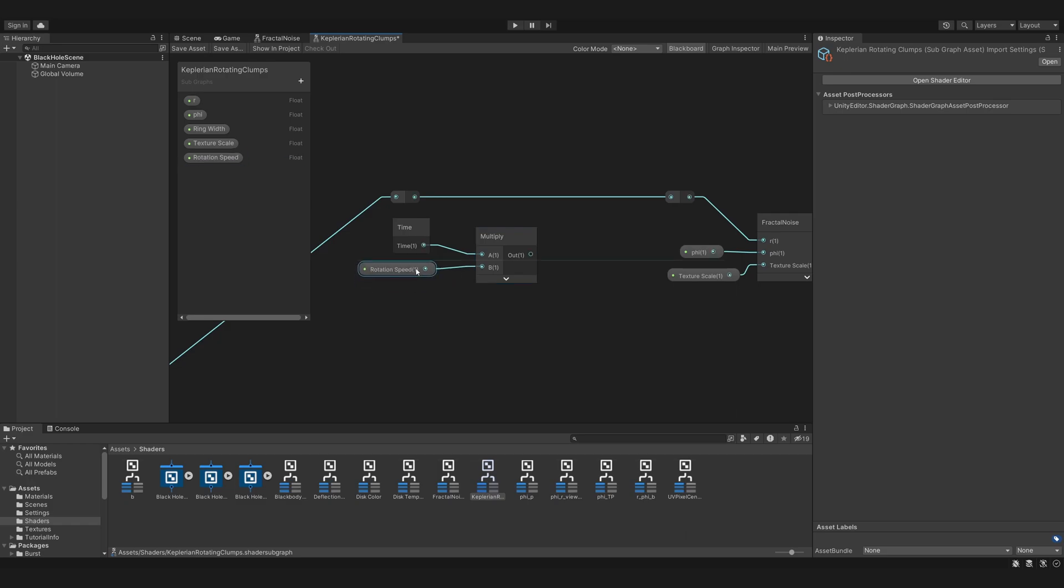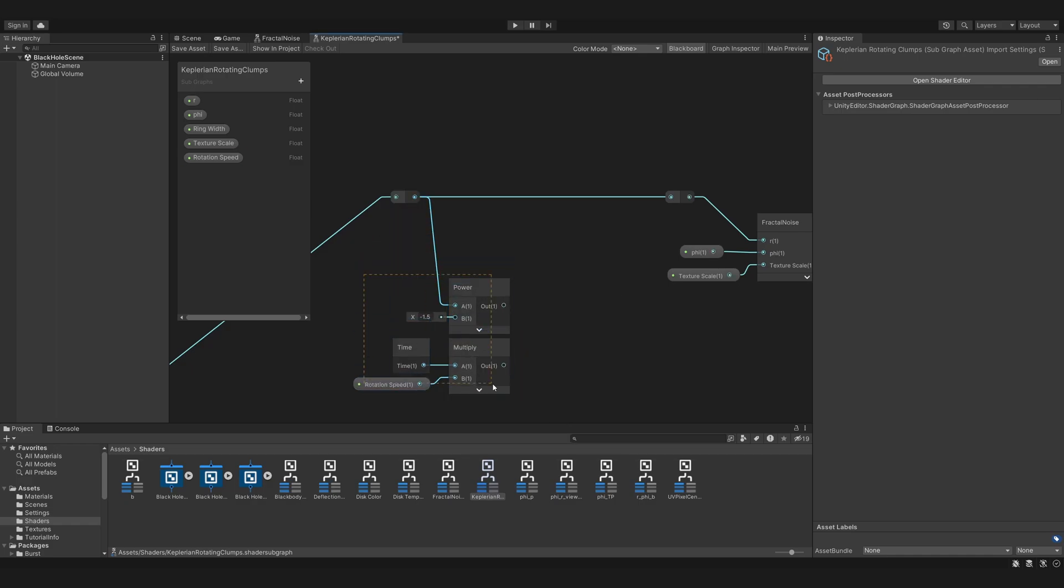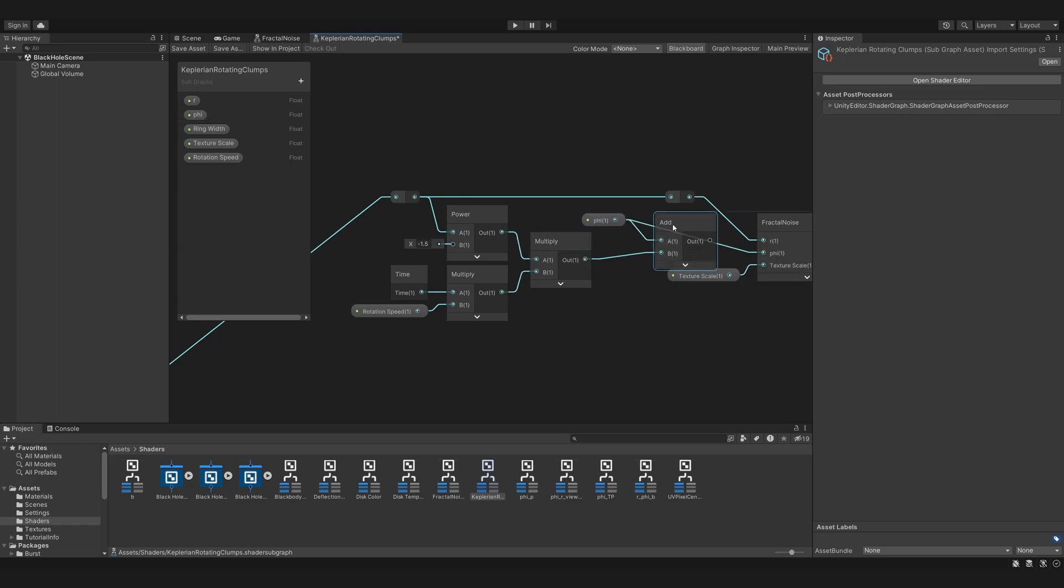Remember, the angular velocity of the orbit is proportional to R to the power of minus 3 over 2, so we multiply this by R to the power of minus 1.5. Then we add that to phi.